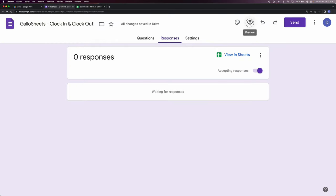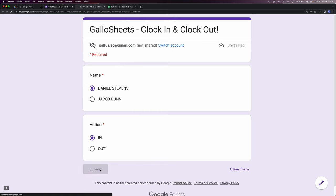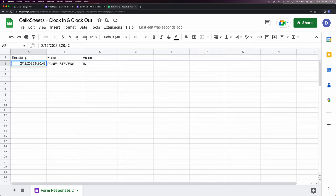We click Preview and then we do the first one. So imagine Daniel Stevens is clocking in. Submit — and there it is. Now if we want to keep this as a real-life example, I'm gonna have to edit this time because this is the time right now. I'll put 8:30 a.m., so now it's like Daniel just came in to work and just clocked in.